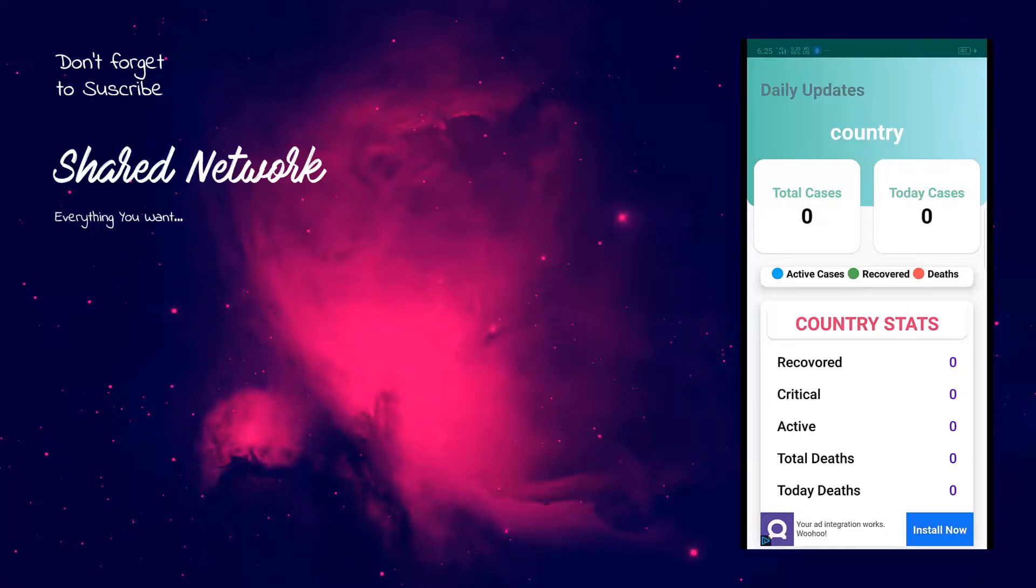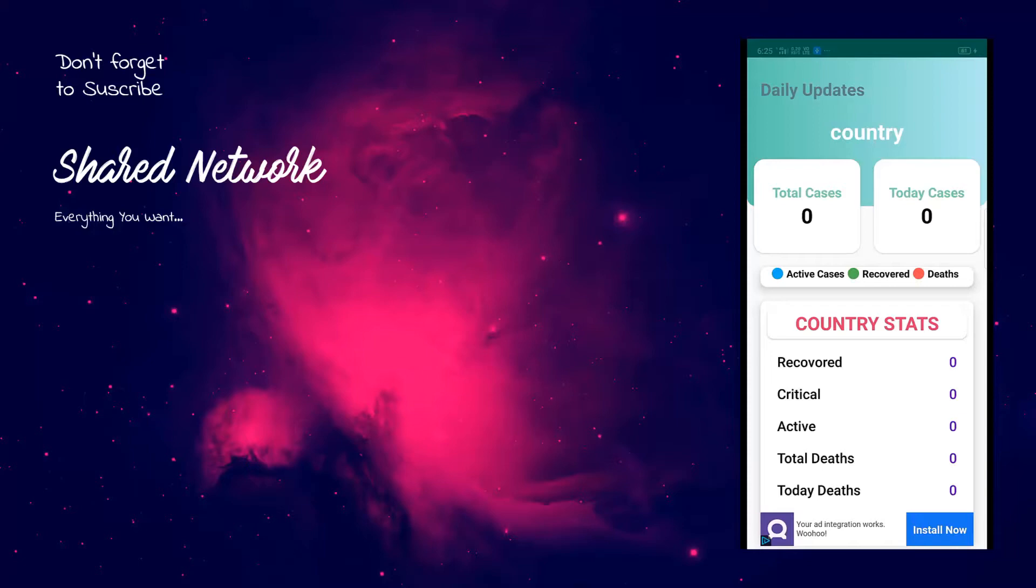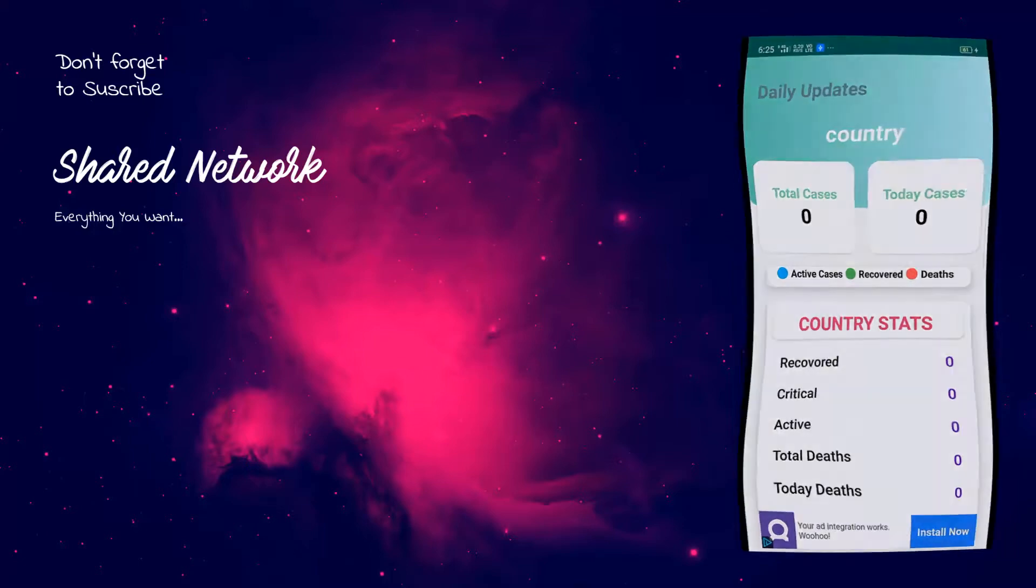So that's all about mediation of audience network to the AdMob. Please like, share, and subscribe our YouTube channel, because that is one through which we get motivation to create such kind of tutorials for you guys. Once again, thank you for watching this video. I will be back very soon with another useful tutorial. Stay home, stay safe.